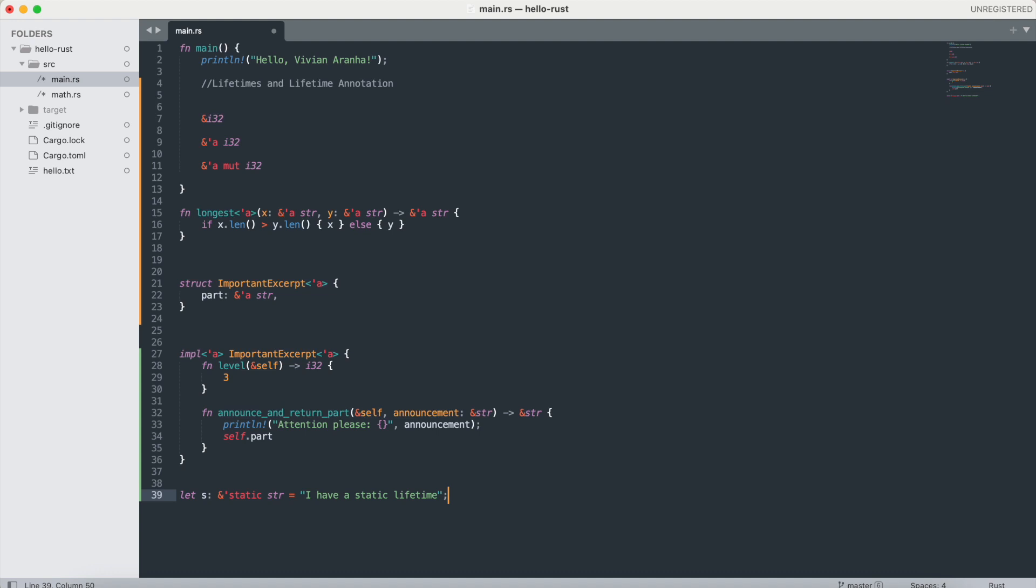This is how you can define a static lifetime to a string which will live for the entire duration of the program.